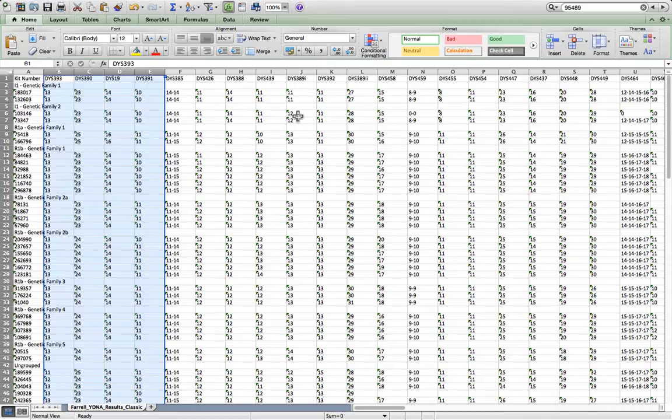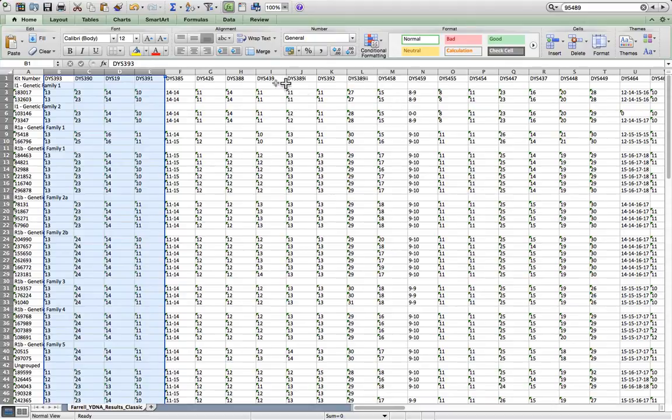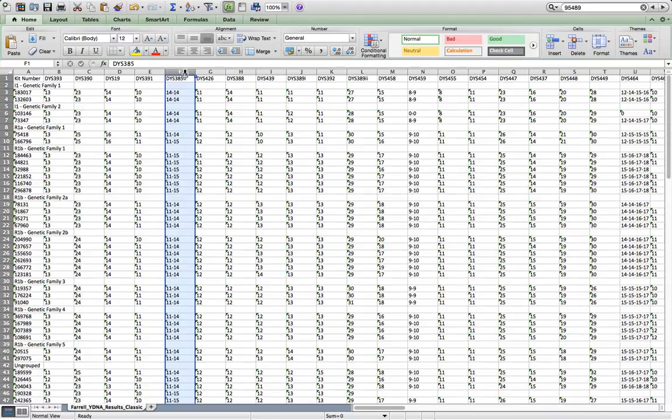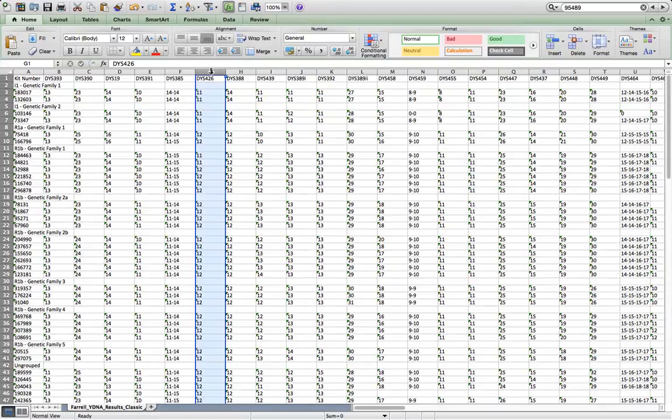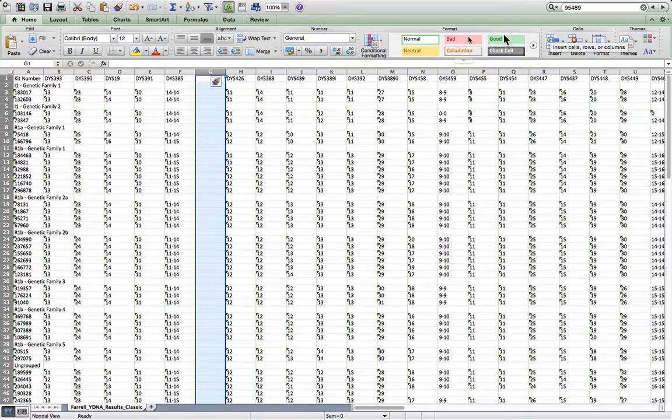There are several other things that we need to do with this sheet. The first thing is we need to convert any multi-copy markers such as DIS385, which appear in a single column. We need to convert it into two columns. And the way to do that is to highlight the column next to it, to the right, and click on insert. And that will give us an extra column.